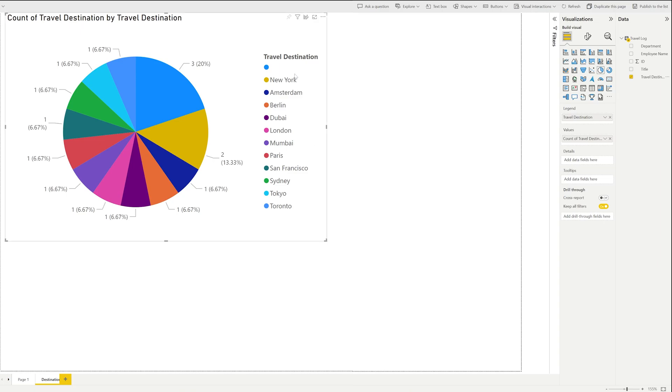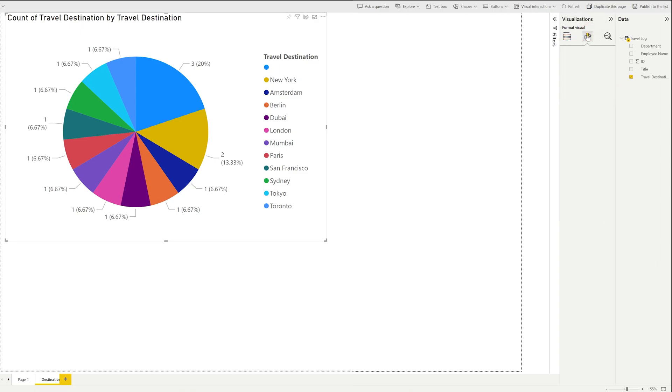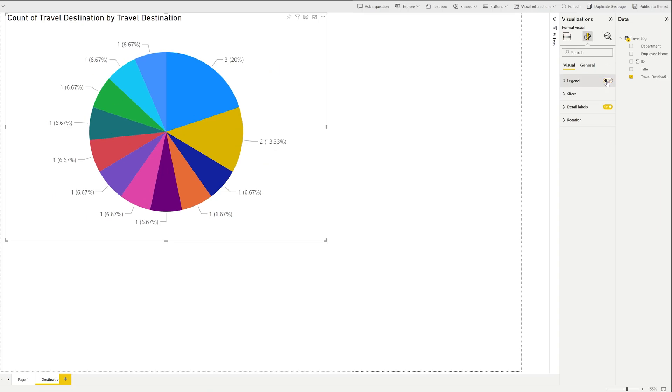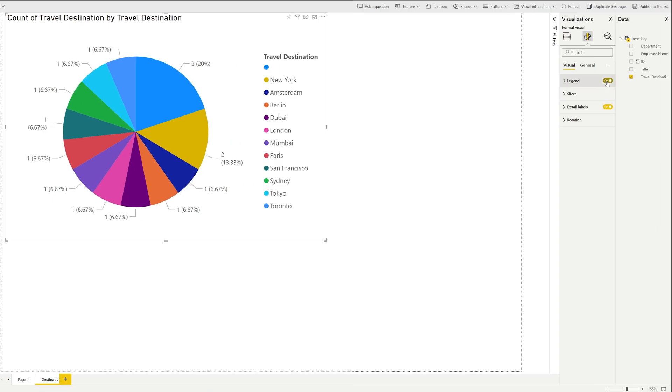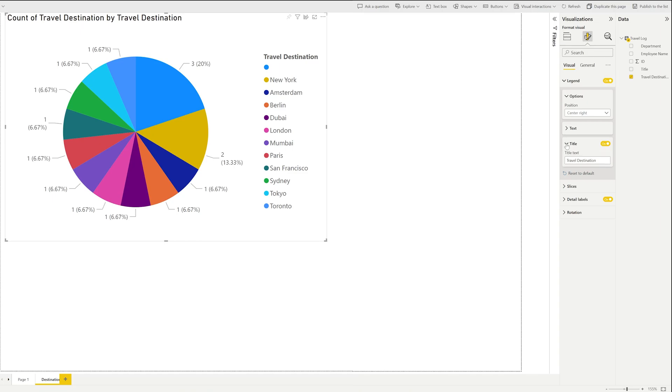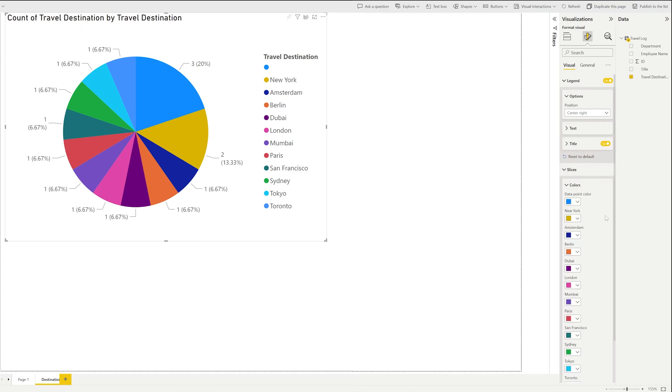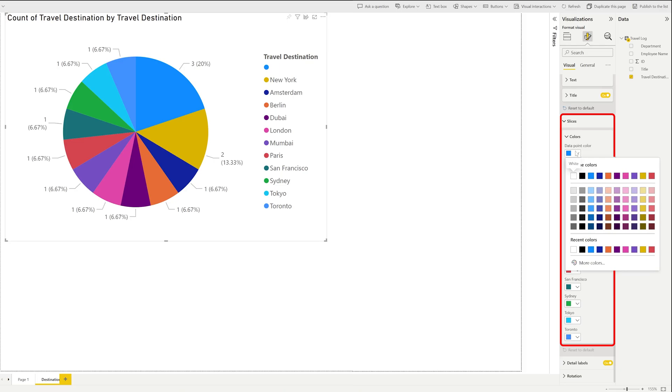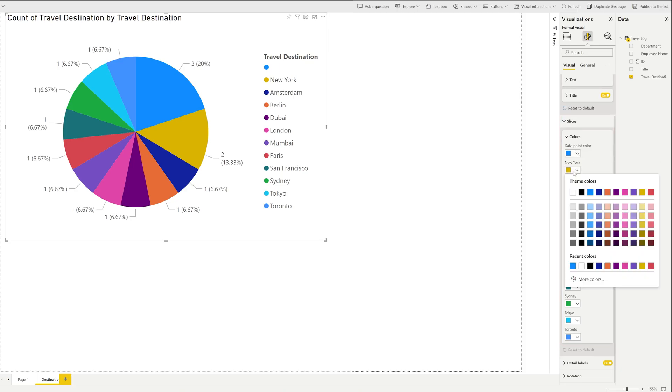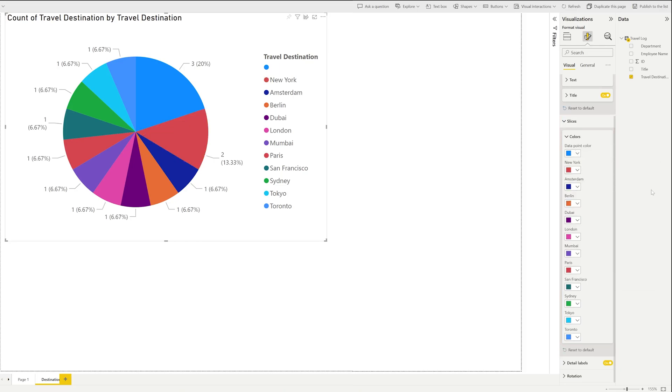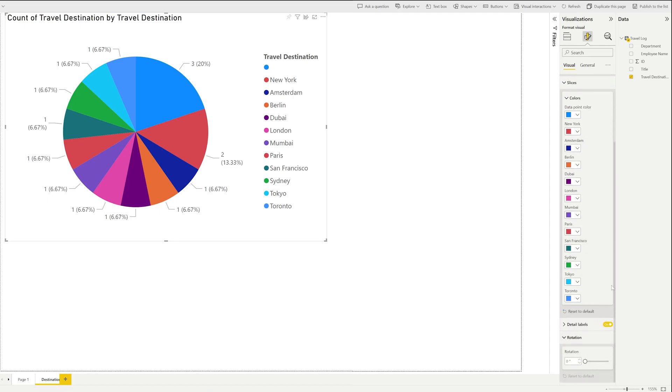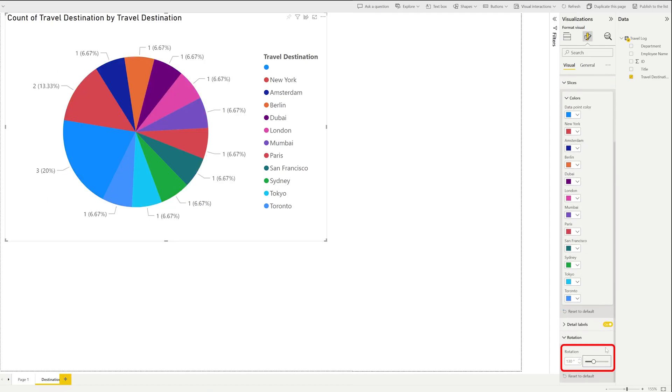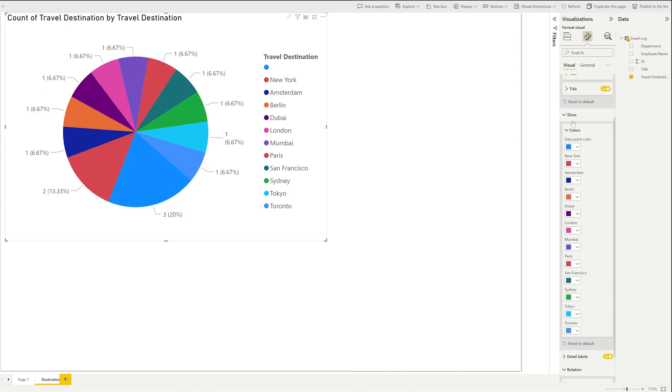Now we can always customize this visualization by going to format visualization. Now let's say I do not want legend, but in this particular case I did. Now here you can also edit title and then from here you can define the color. For example, in case of New York I want to define red as a color, and then you can also define rotation, totally up to you.